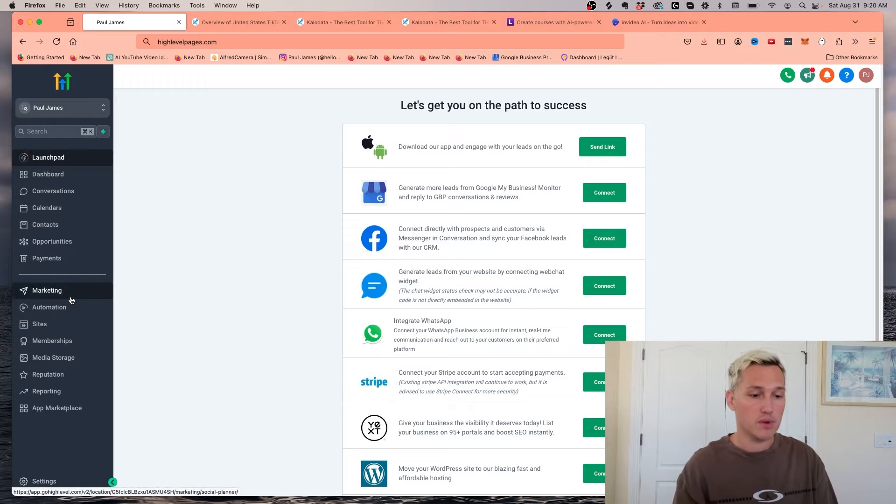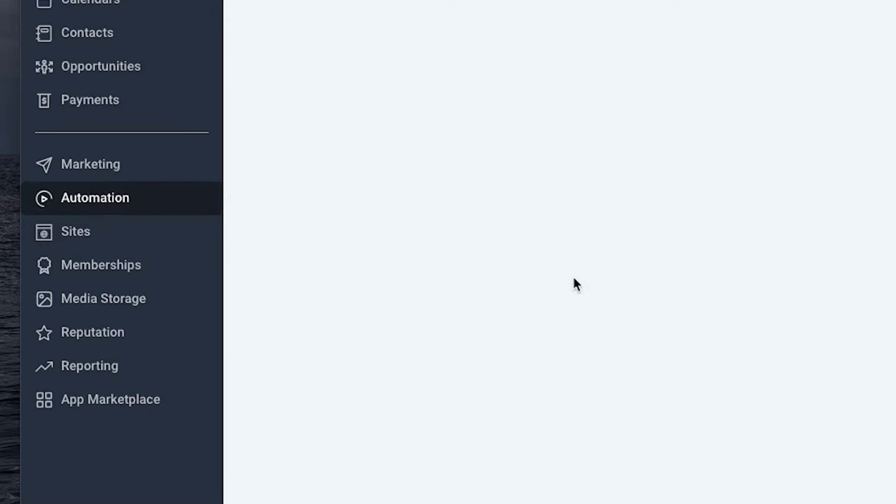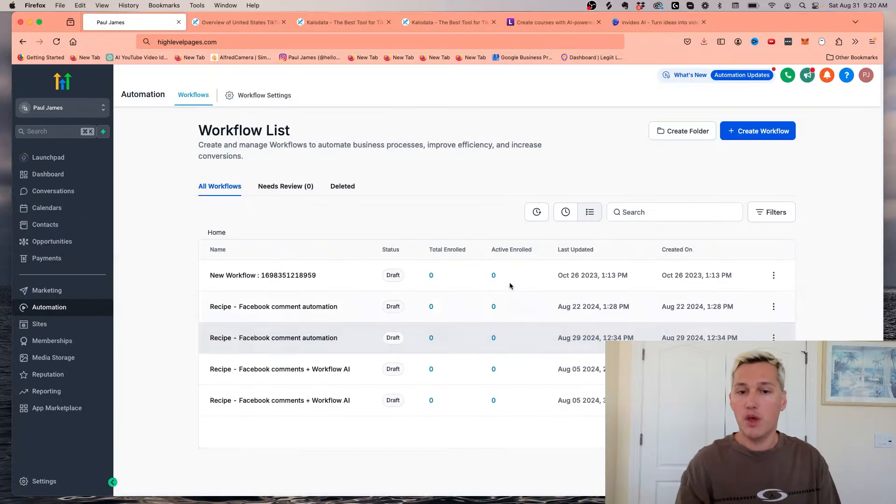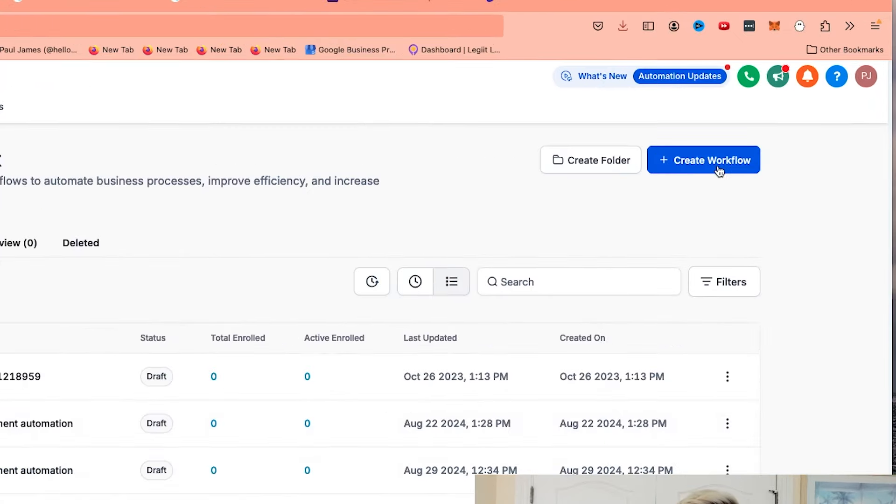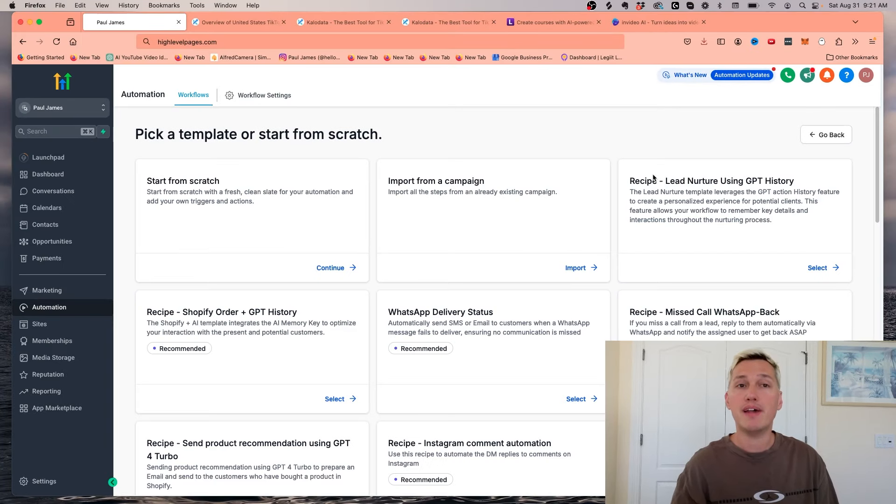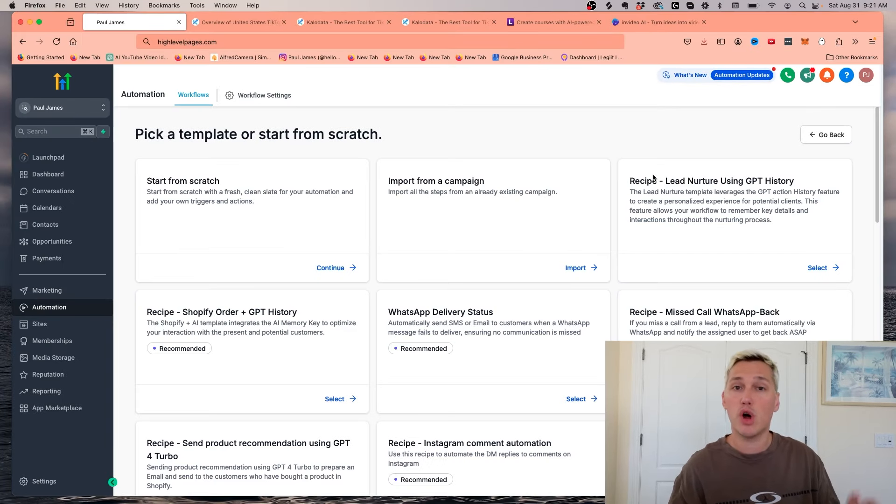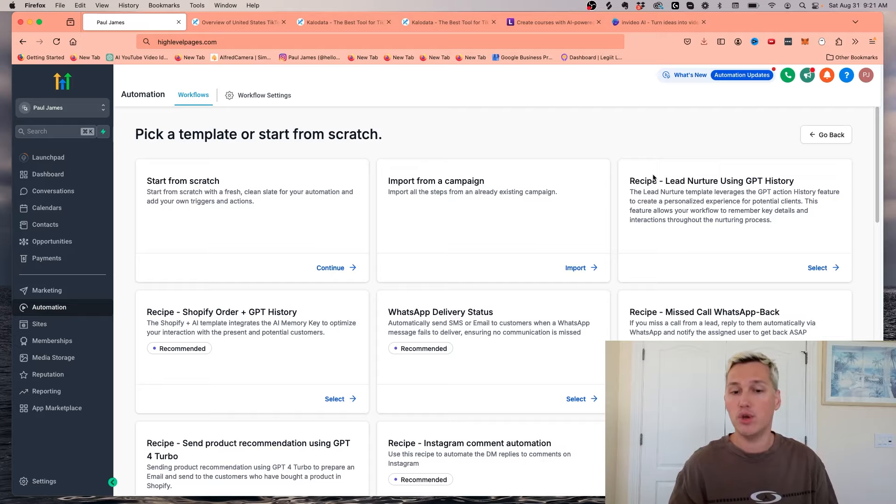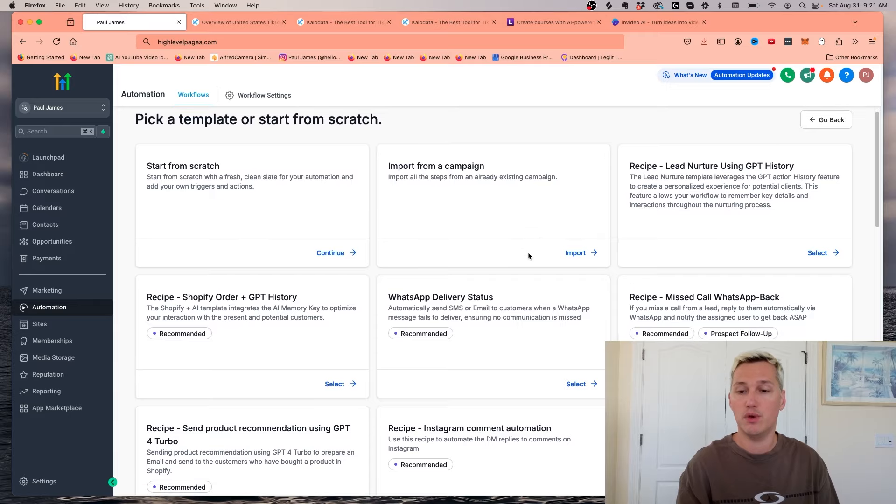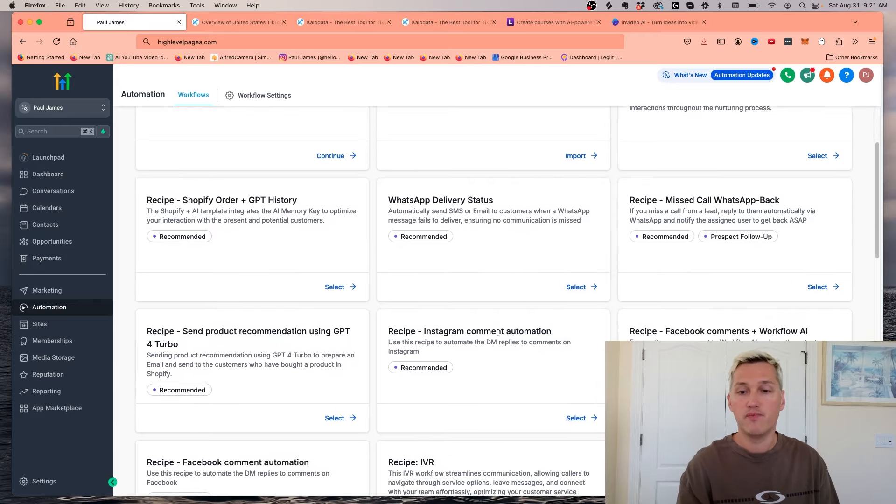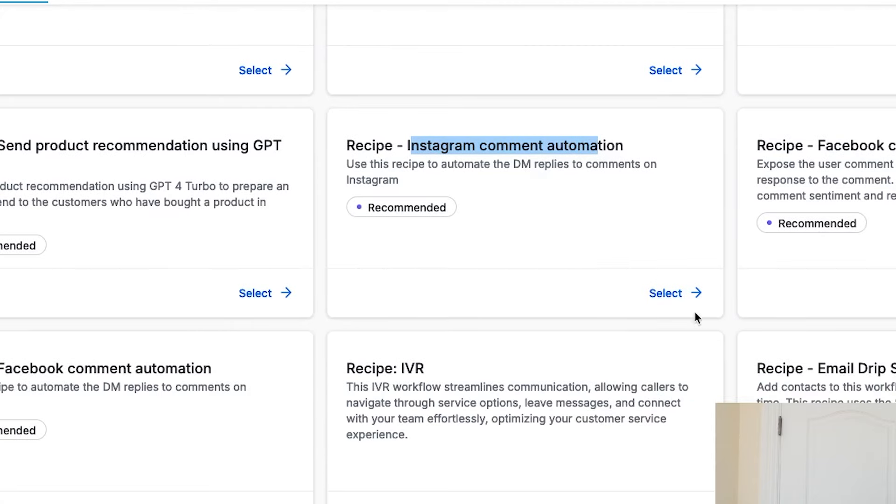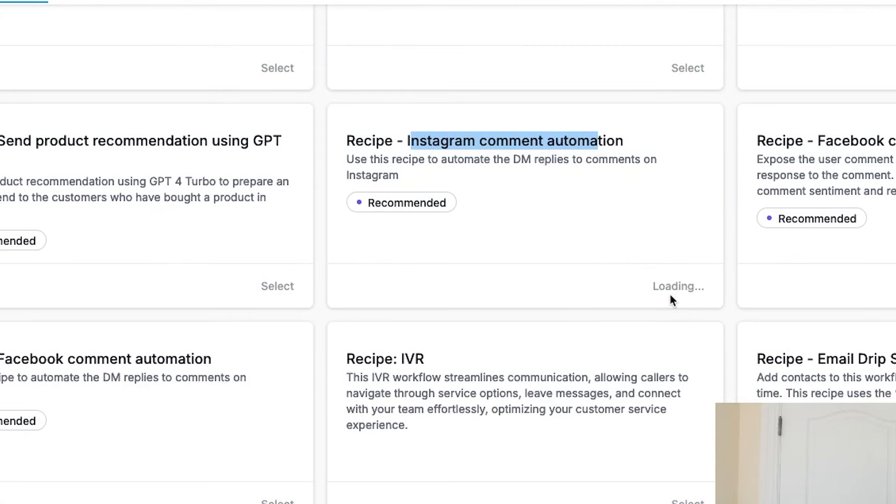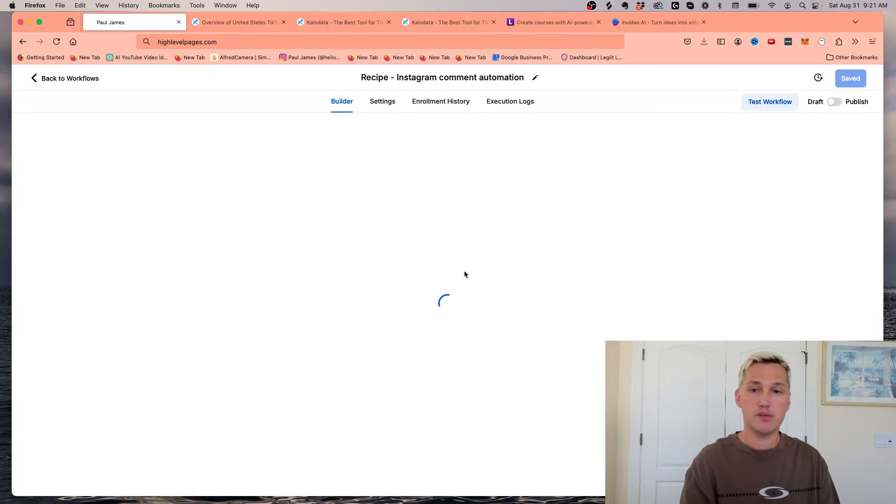What we're going to be doing is we're going to be coming under the automation tab right here. In the automation tab, what we're doing is we're going to create a new workflow using this button here. We're going to select a recipe. The best part is that they have what's called recipes already built in that will automatically be programmed to do what you want them to do without having to do anything crazy. So for example, if I go here and click on Instagram comment automation and hit select, let me show you how this works.